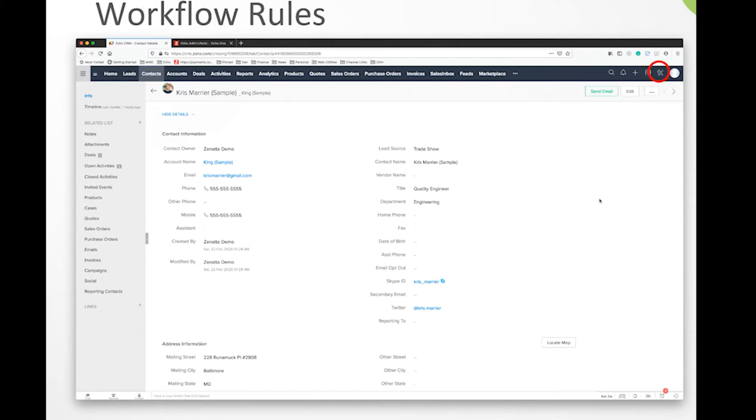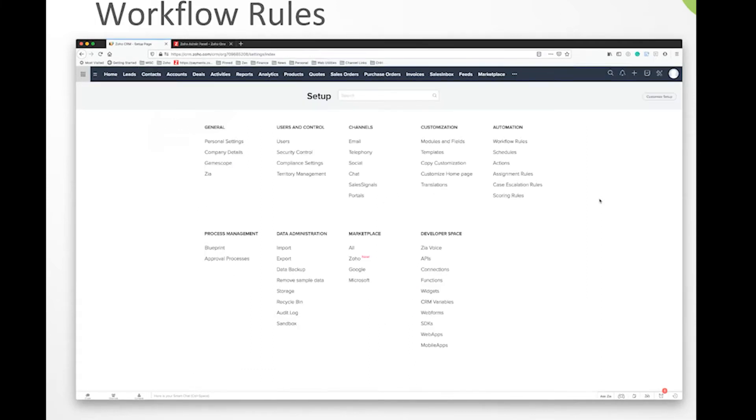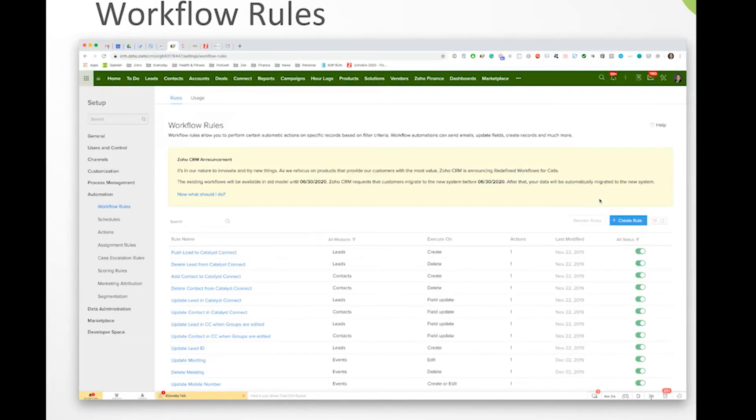Tyler, why don't you take us through the basics? We'll kind of do a little give and take on this one. If we look here at the settings, that's how you get here. You're going to go to workflow rules. And once you're in workflow rules, you're going to see all of the workflow rules that you've set up.